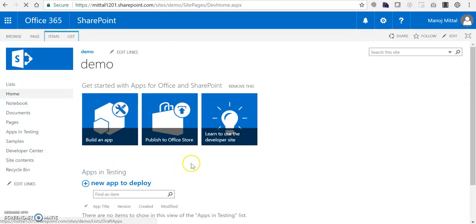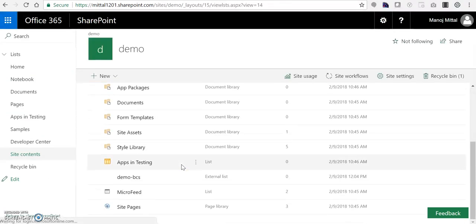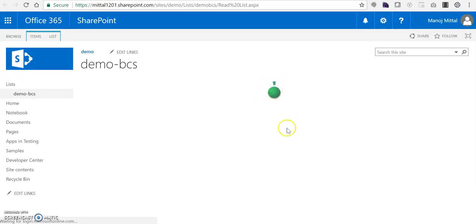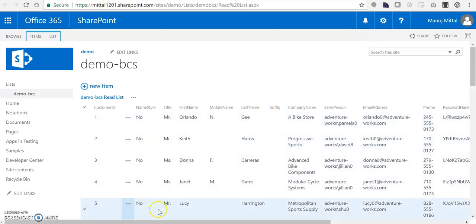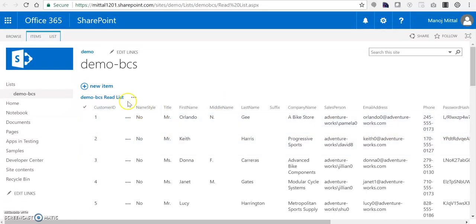Now I navigate to my SharePoint Online developer site and go to Site Contents. I search for the list 'Demo-BCS' and click it. Once it opens it fetches the data from the Azure SQL database. You can see all the records coming from the AdventureWorks Azure SQL database into SharePoint Online. This is how we create an external list and fetch data from Azure SQL into SharePoint Online with a zero-code solution. Thanks for watching.